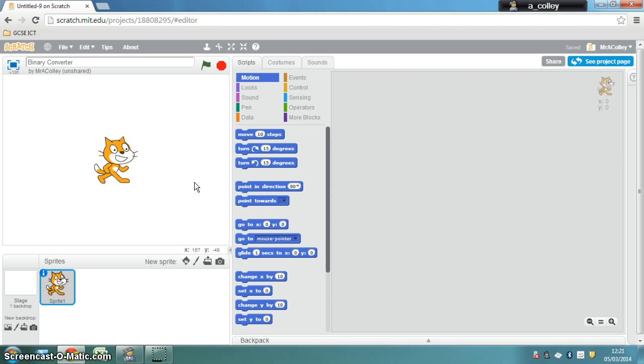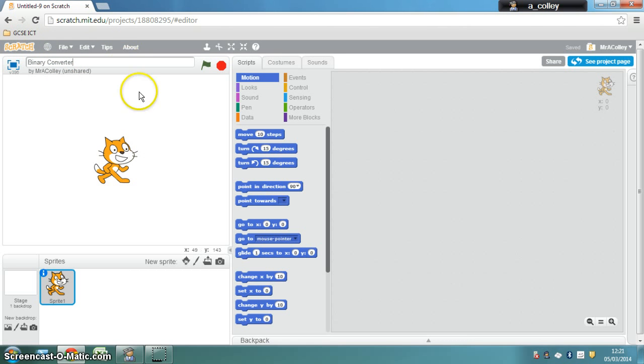The first thing we're going to do is, oh by the way, I'm using Scratch online, but if you're using Scratch 1.4 that you open on your computer, it's pretty similar.